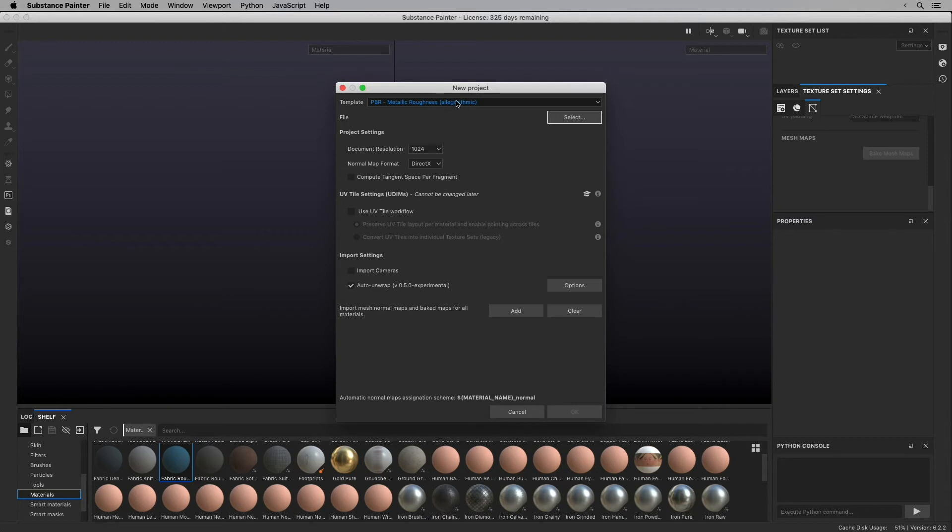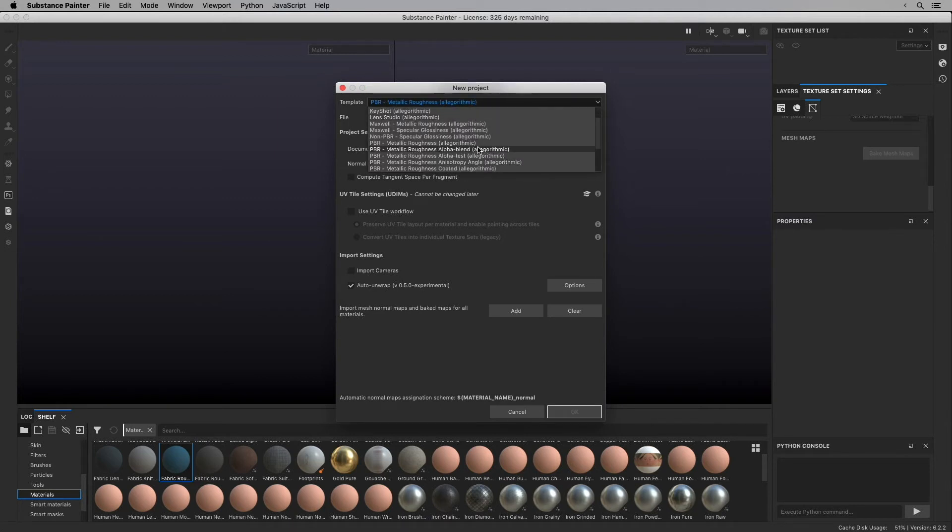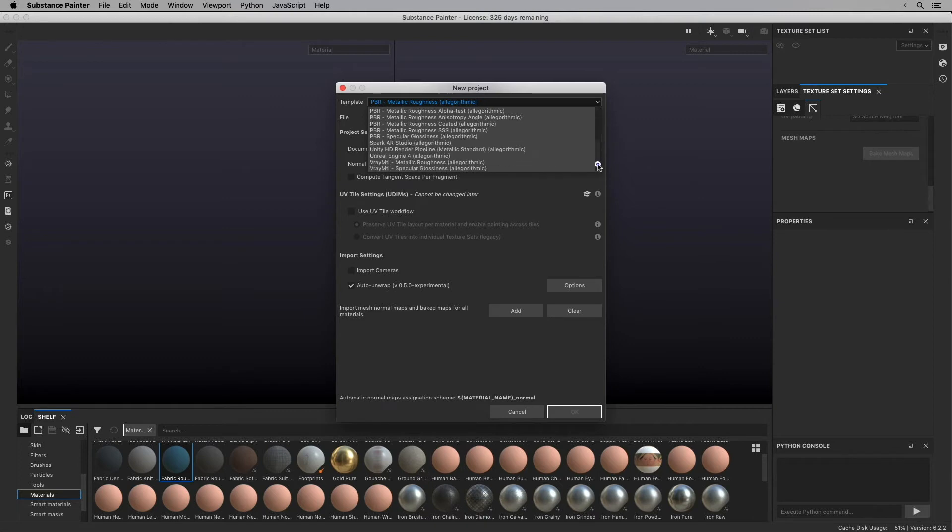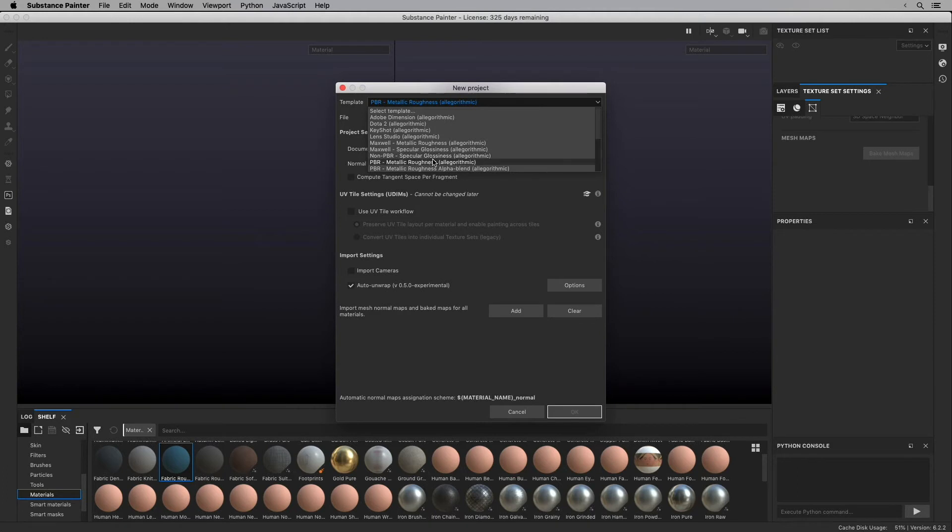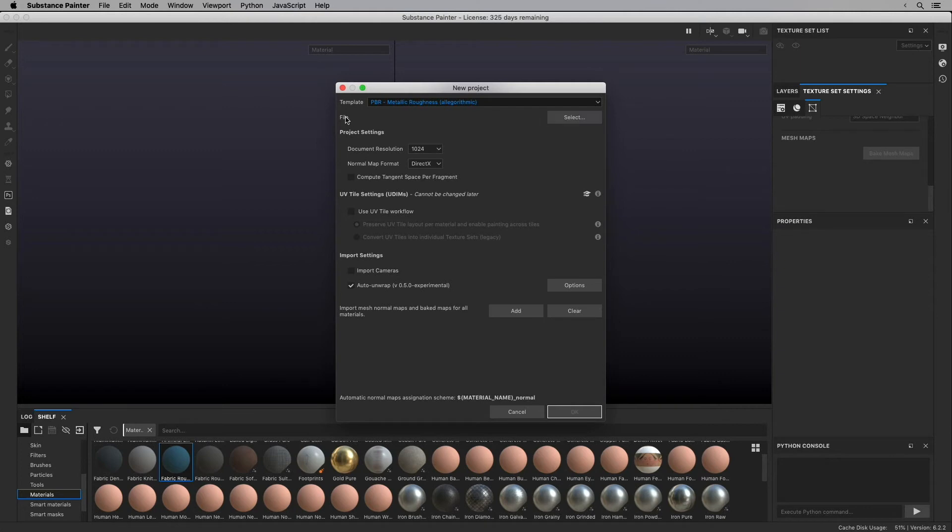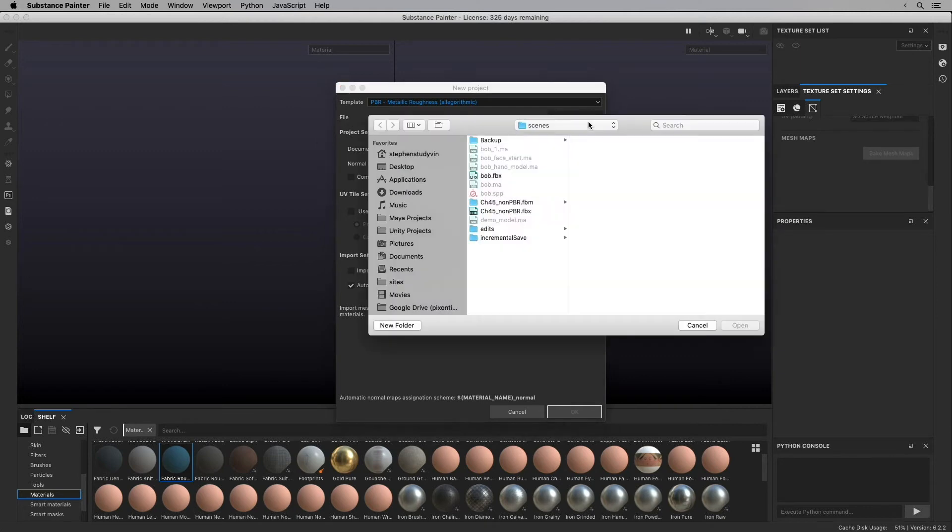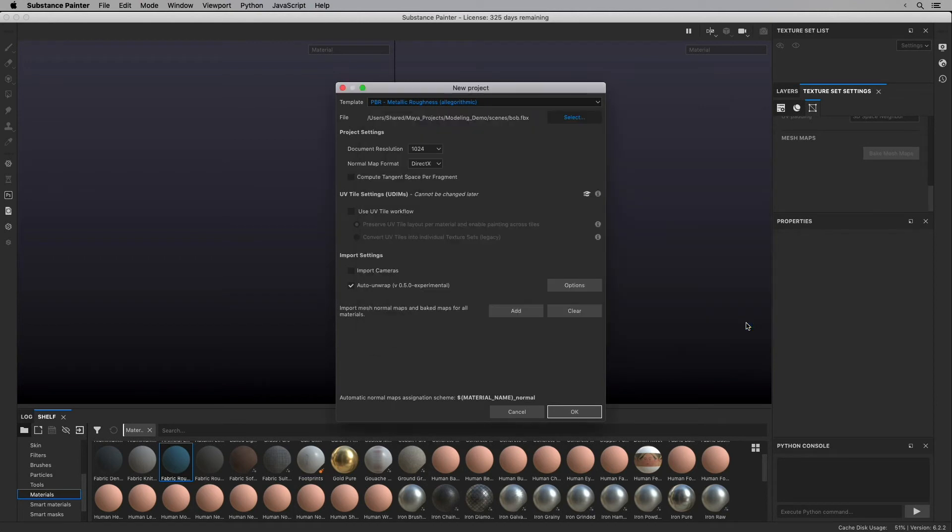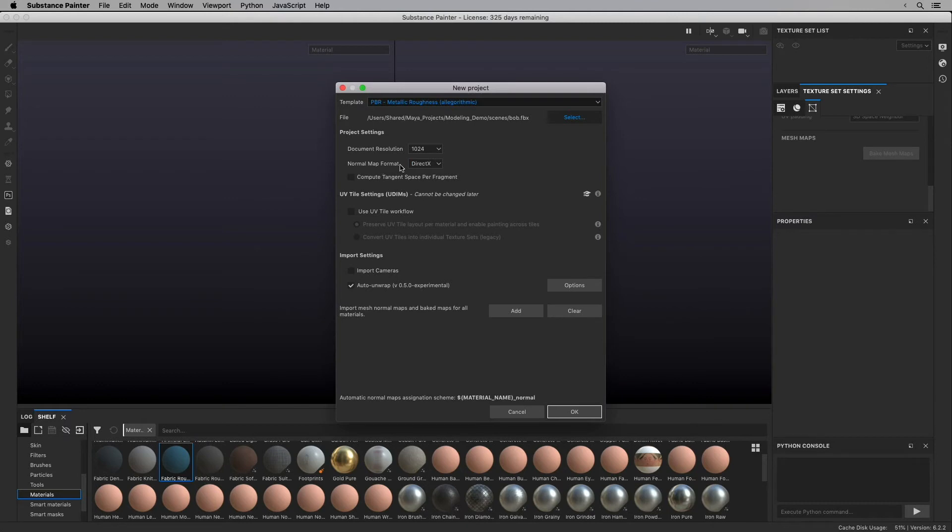I'm going to choose this PBR Metallic Roughness, which is the template. There's a lot of other templates. Unfortunately, there's not a template specifically for Maya and Arnold, but this Metallic Roughness is a good template to start from. I'm going to choose the file. This is the file that I'm going to be opening, and that's my Bob.FBX file. I'm going to open that. I can choose a different document resolution if I want. I'm going to leave it at 1024. Because I'm going to Maya, instead of using this DirectX normal map format, I'm going to choose OpenGL. Maya uses the OpenGL normal map format.